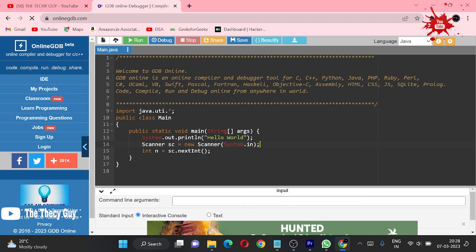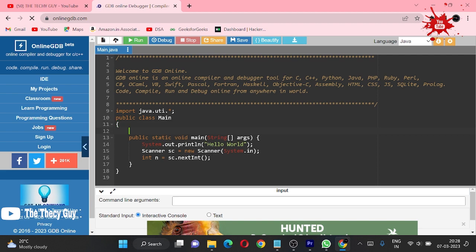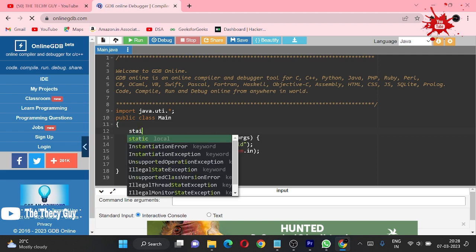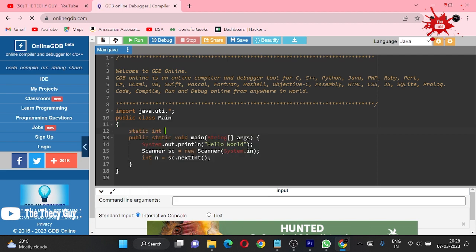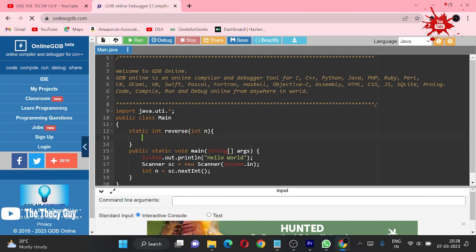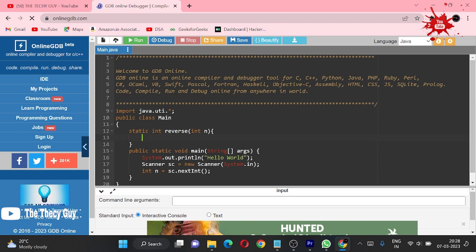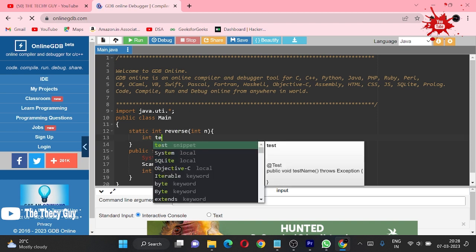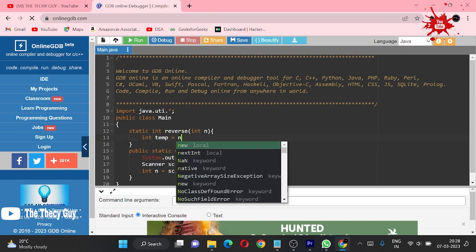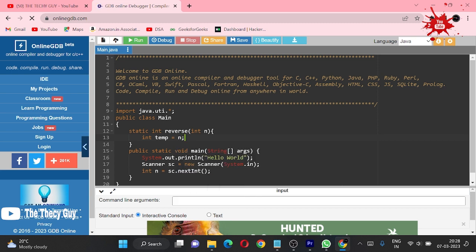Right now what we are going to do is make a function which is static int reverse, and it is taking one integer and we have to reverse this. You can reverse it in many ways - we can create a string and use various things, but let me do it the main way.